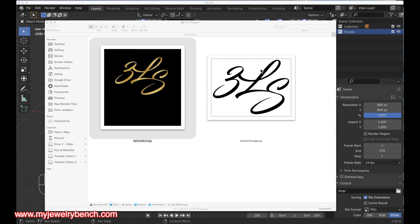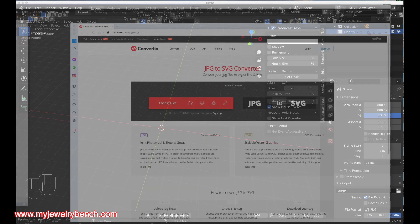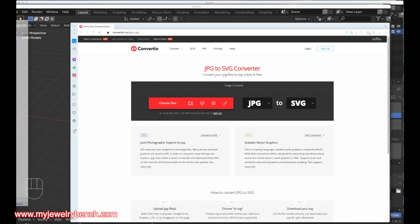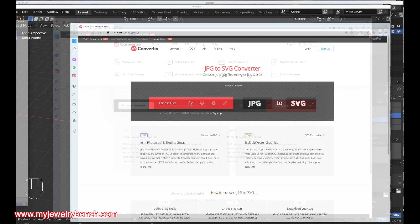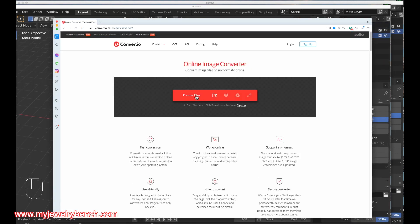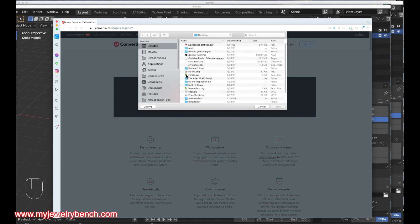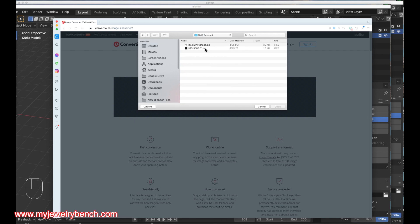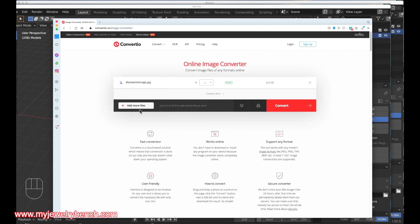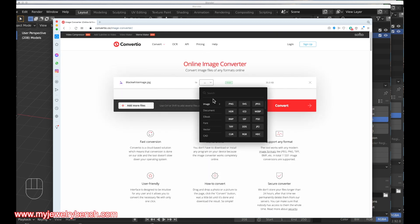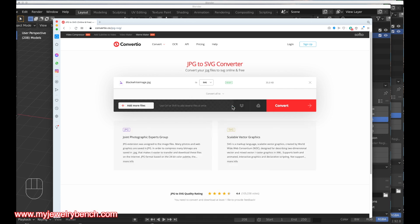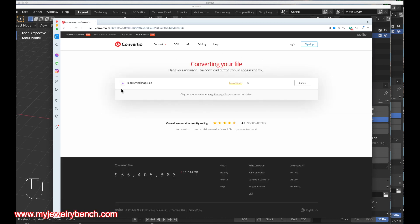I'm going to grab this image and upload it to a website. I'll bring up my web browser — I'm going to a website called Convertio, which will convert just about any image to an SVG file. I'll go to my desktop, navigate to the SVG pendant folder, select the black and white image, select 'vector SVG' as the output, and hit the Convert button. It'll take just a few seconds.